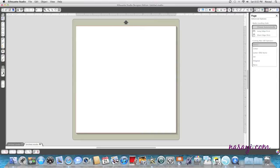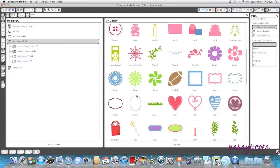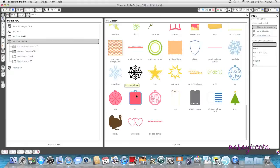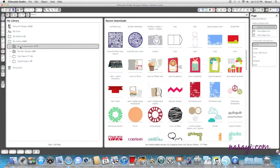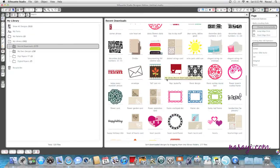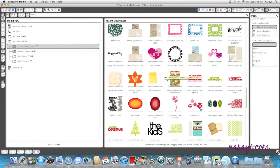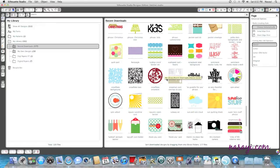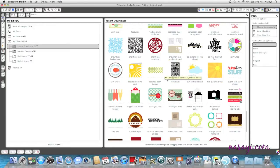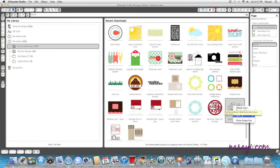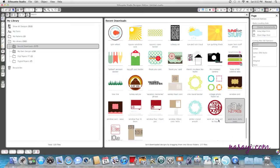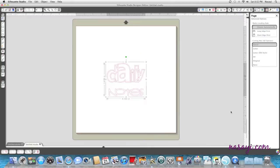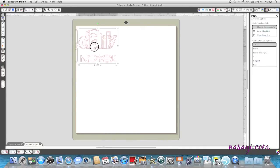I'm going to go to my library and I'm going to open the image or cut file I want to use for the front of my notebook. It says daily notes, and it's an image from the Silhouette Studio online store if you're looking for it. I believe it's by Carla Dudley. I'm going to show properties. It's Carla Dudley, and you get it from the online store.